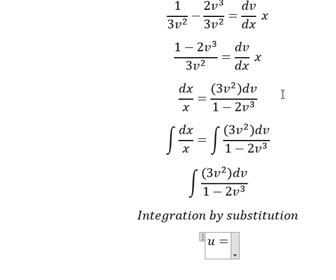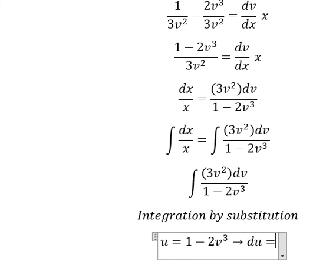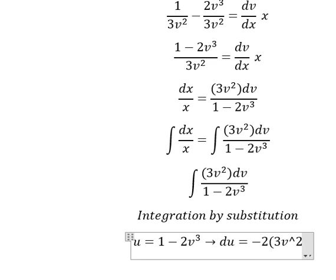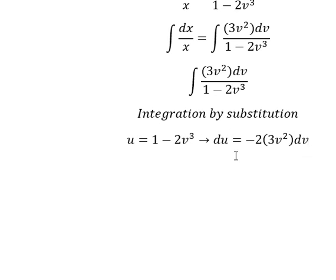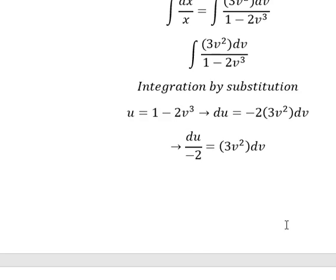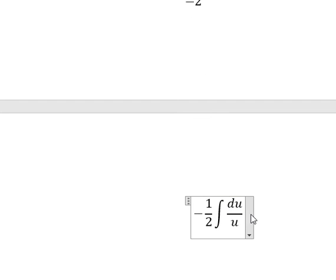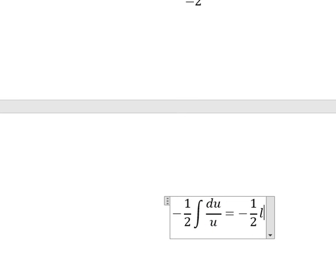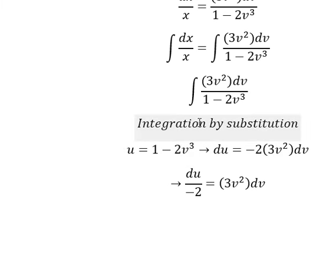Integration by substitution. I will let u equal to this expression. We do the first derivative for both sides — the constant gives zero, and we have 3v squared dv. Since we don't have a negative number two, we divide both sides by negative two. We change this by u and substitute. The integration gives ln of the absolute value of u, plus c. And u is equal to this expression.